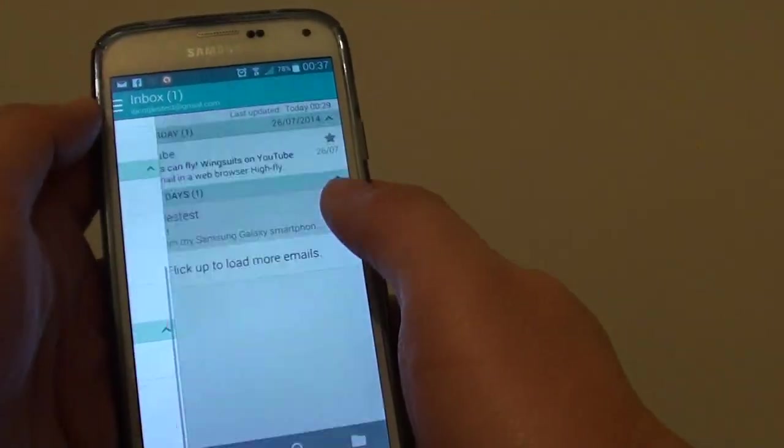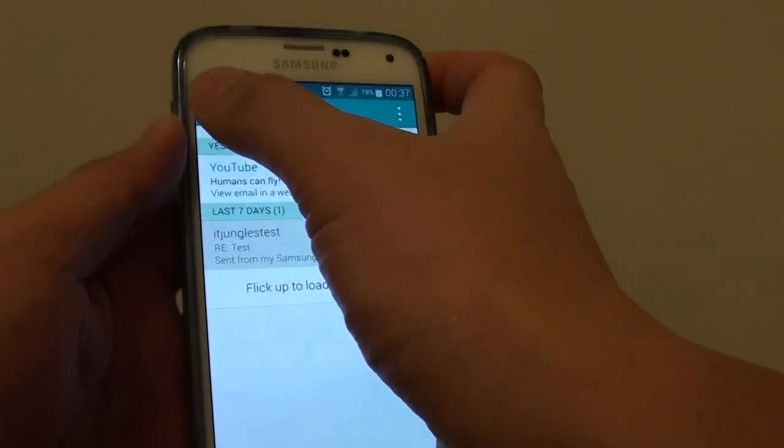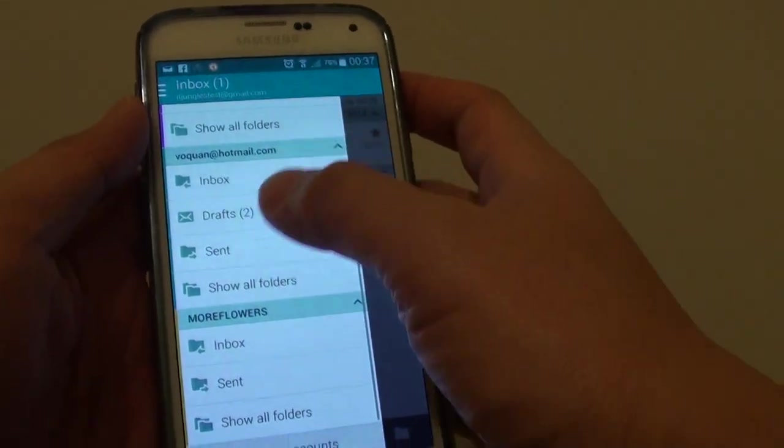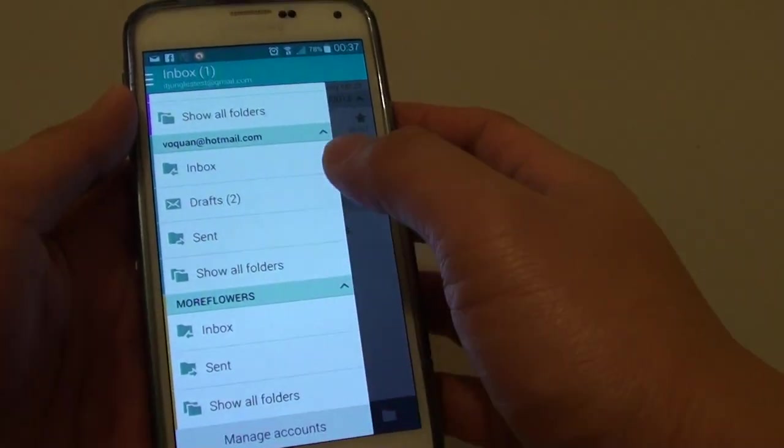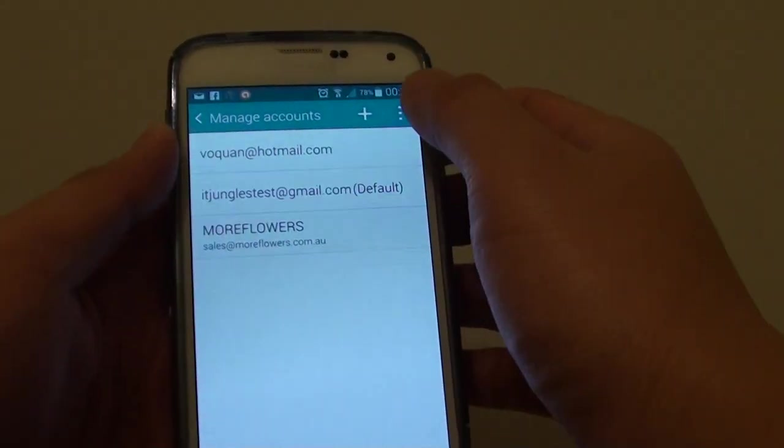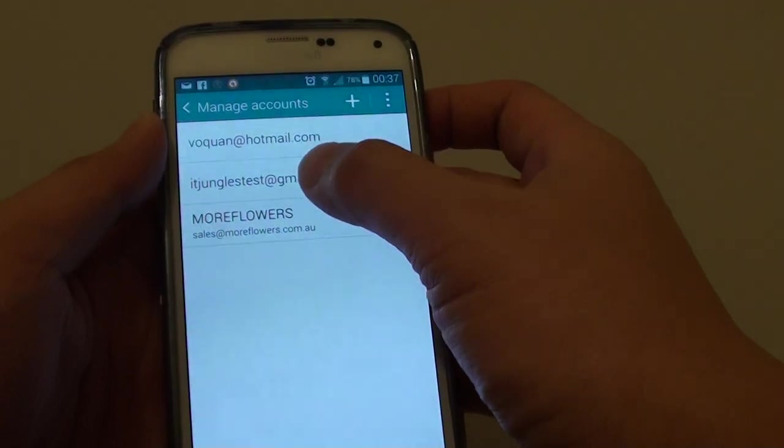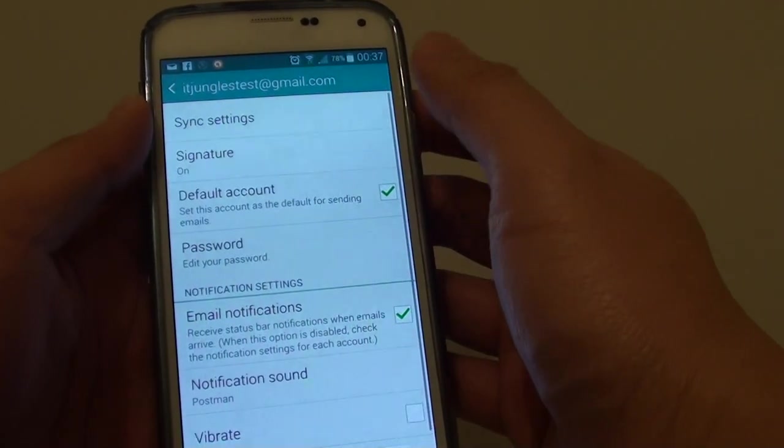So from your inbox, tap on the email key at the top, then tap on manage accounts, and then choose the account that you want to manage.